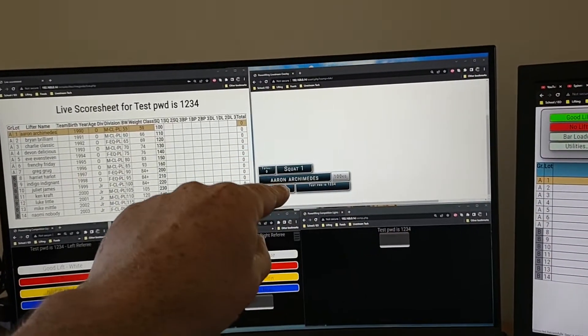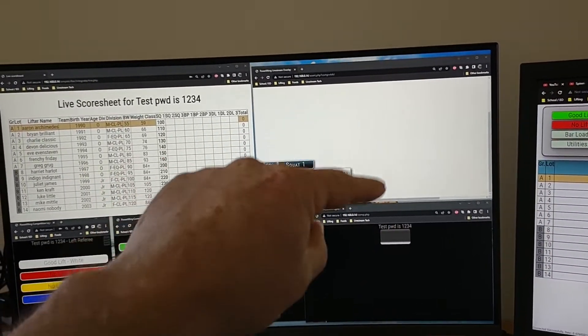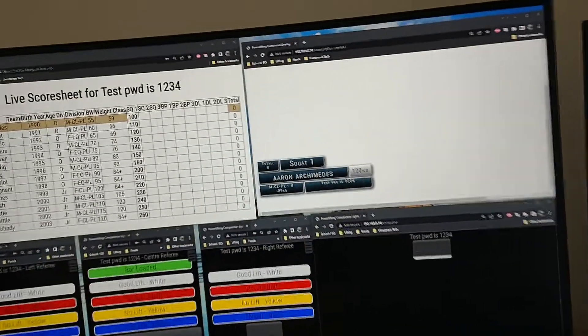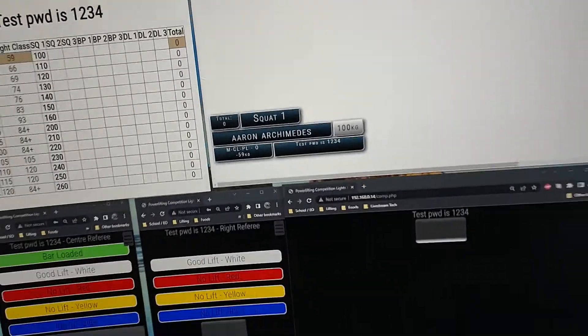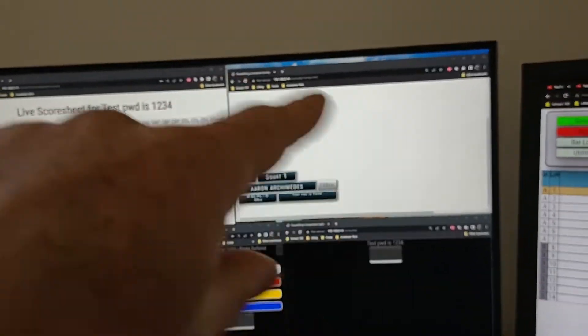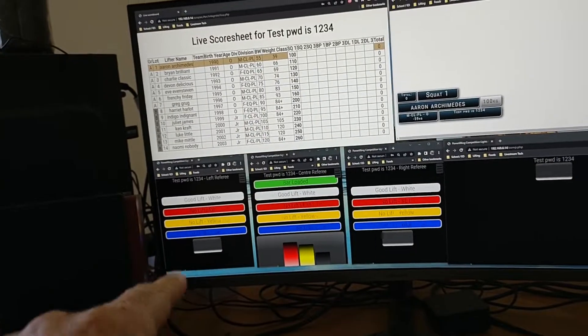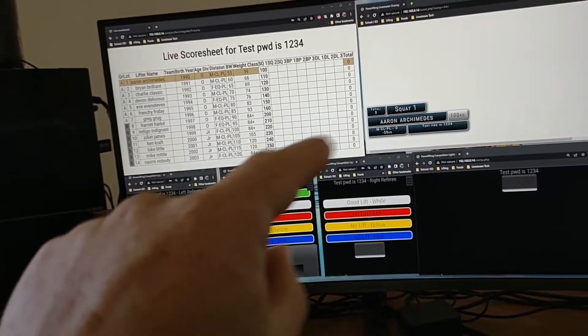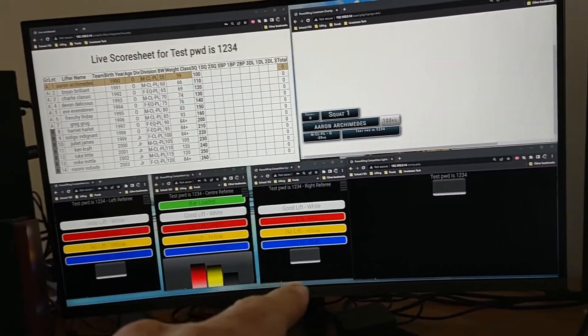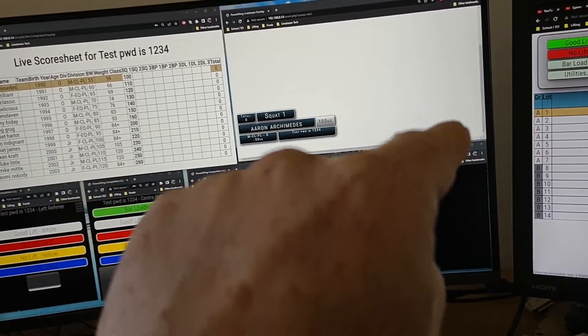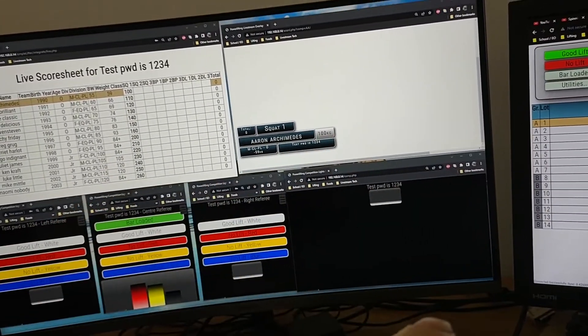You've got the overlays for the live stream if you're going to be using that, and we can change all of that around if we want to. We've got the left, center and right referees and here is the lights display.